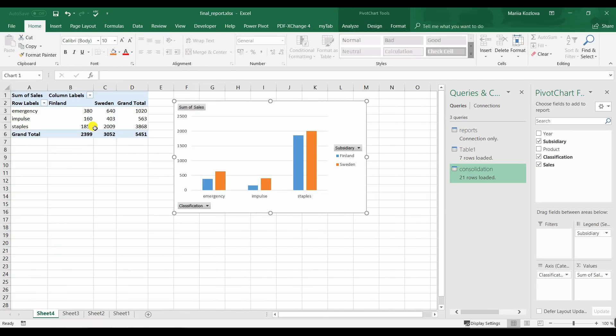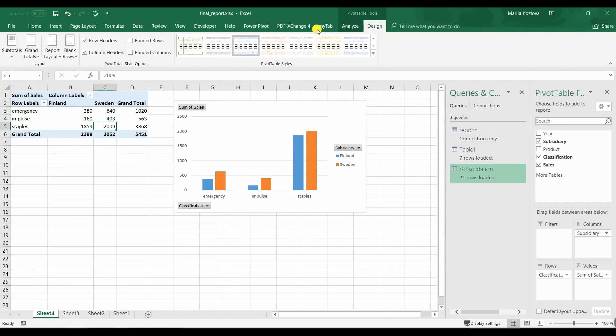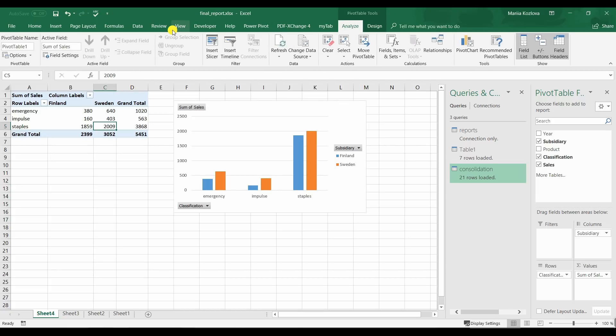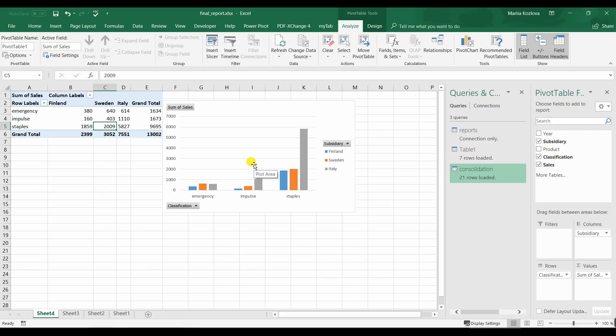And now we need to update our pivot. Unfortunately Excel cannot update them both simultaneously. And now we have a third subsidiary too. And here is our updated consolidation just in a couple of clicks.